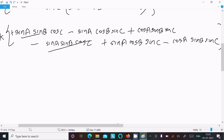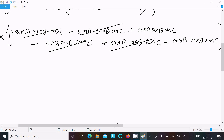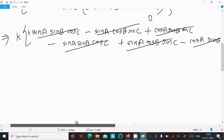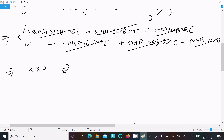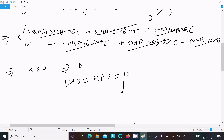Now we can see all terms cancel: sin(A)·sin(B)·cos(C) cancels, sin(A)·cos(B)·sin(C) cancels, and cos(A)·sin(B)·sin(C) cancels. So everything cancels and returns 0. Therefore k × 0 = 0, and LHS = RHS = 0. It's proved.